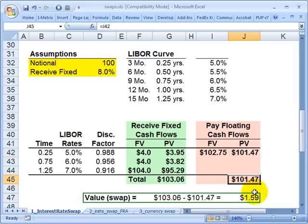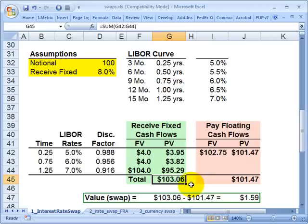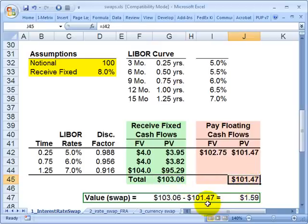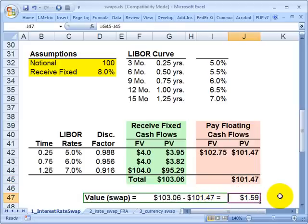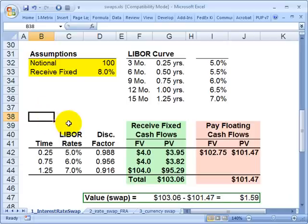The value of the swap to this counterparty is benefit minus cost: the price of the fixed rate bond — $103 million and change — minus the present value of the floating rate bond — $101.47 million — gives a difference in present value terms of $1.59 million. That's the value of the swap under these assumptions. This is David Harper of Bionic Turtle. I hope that was helpful. Thanks for your time.